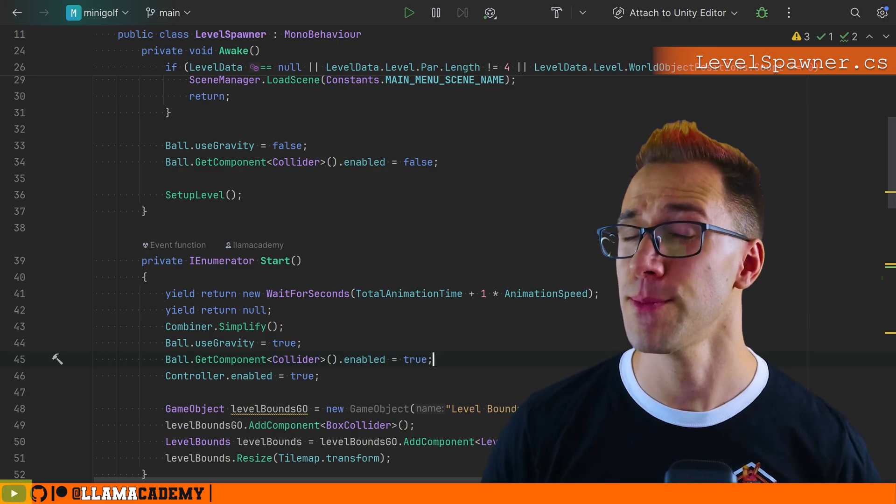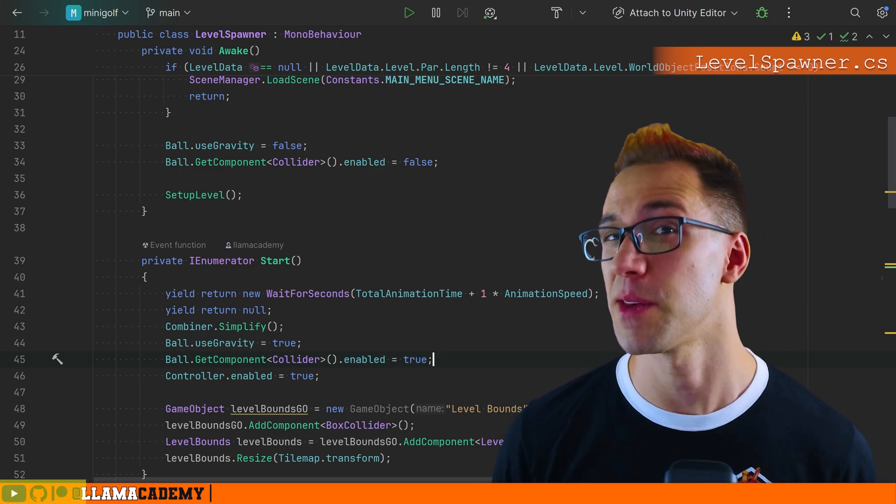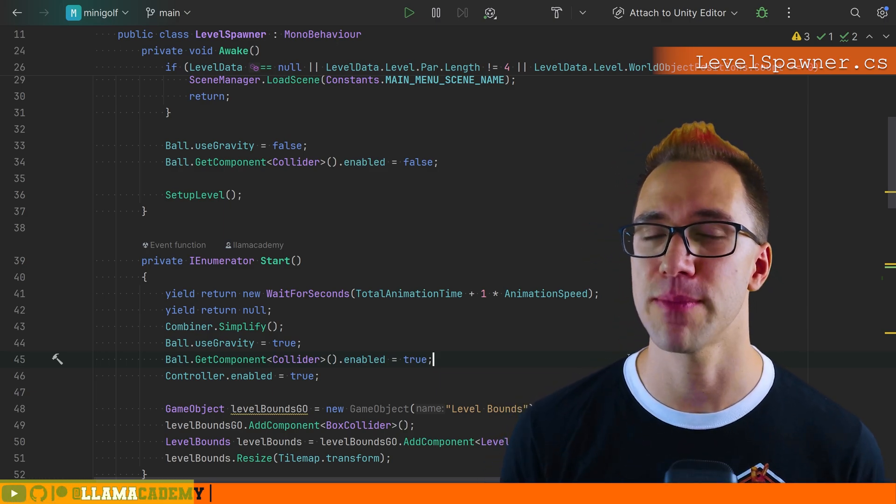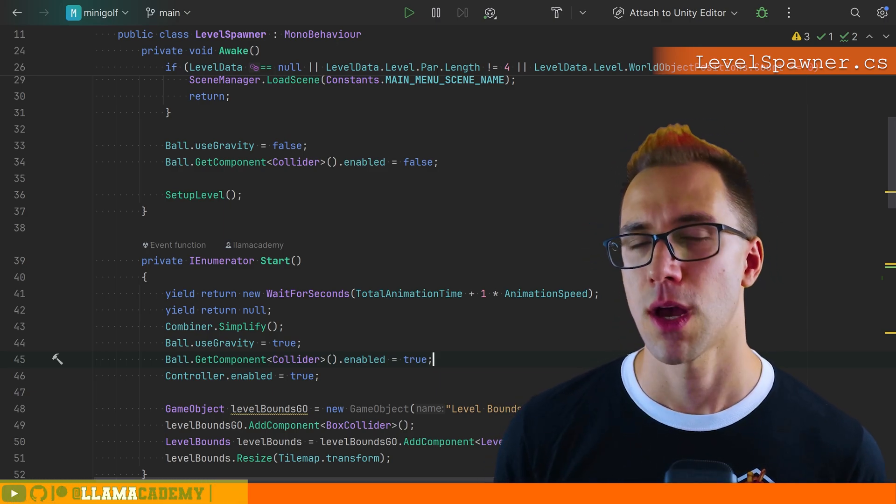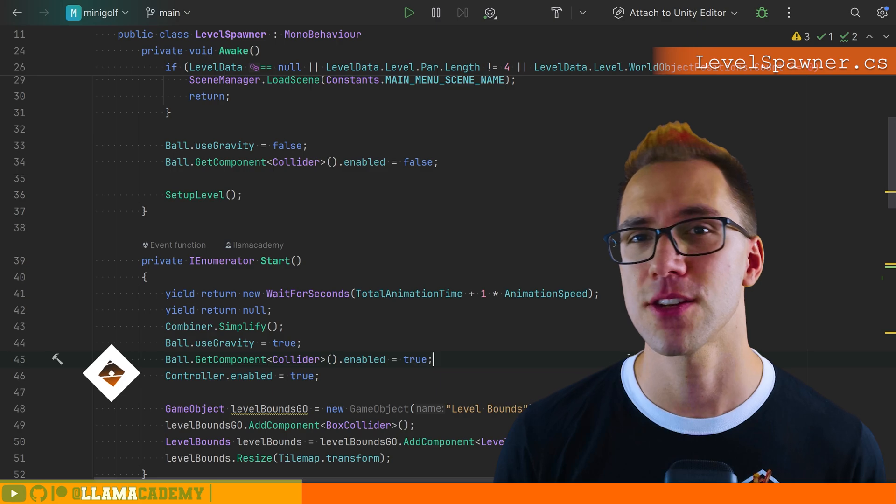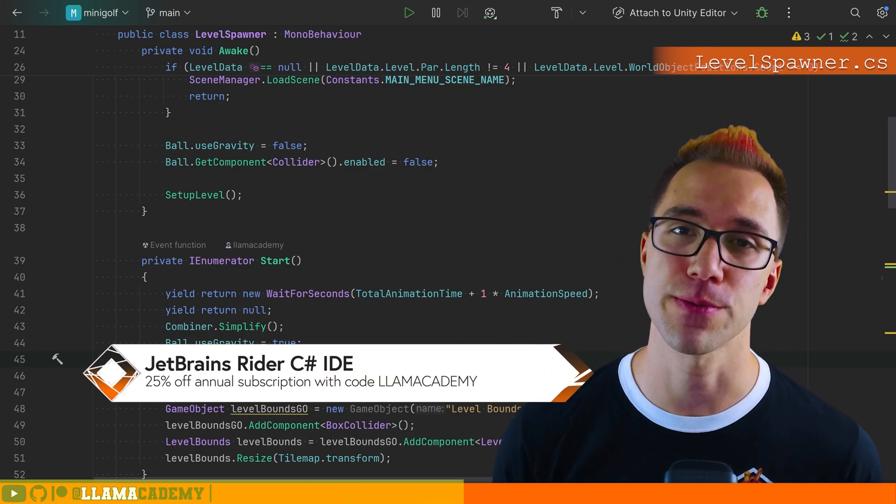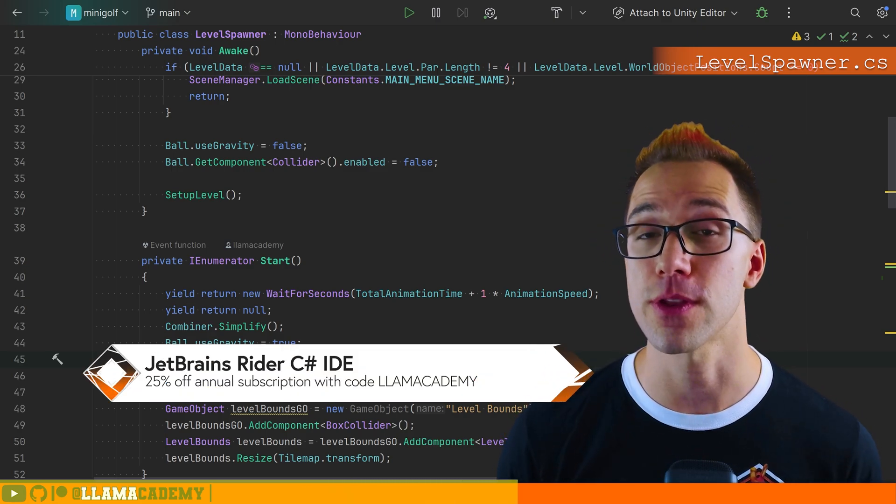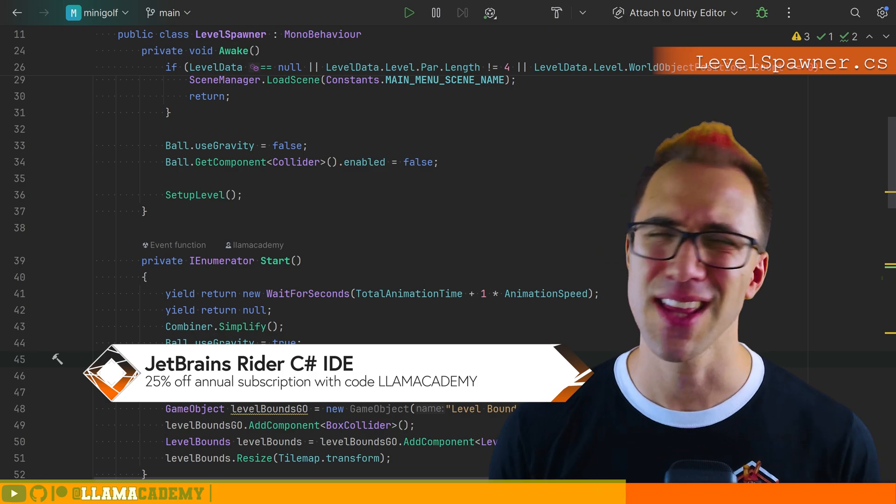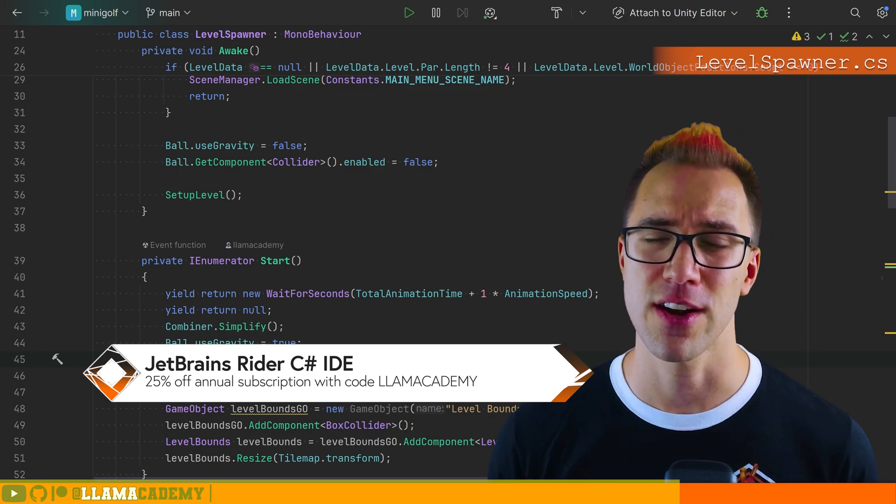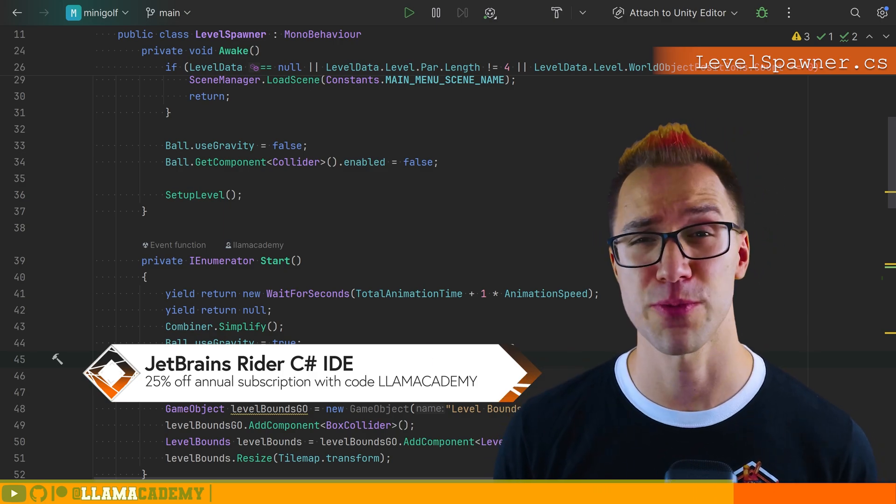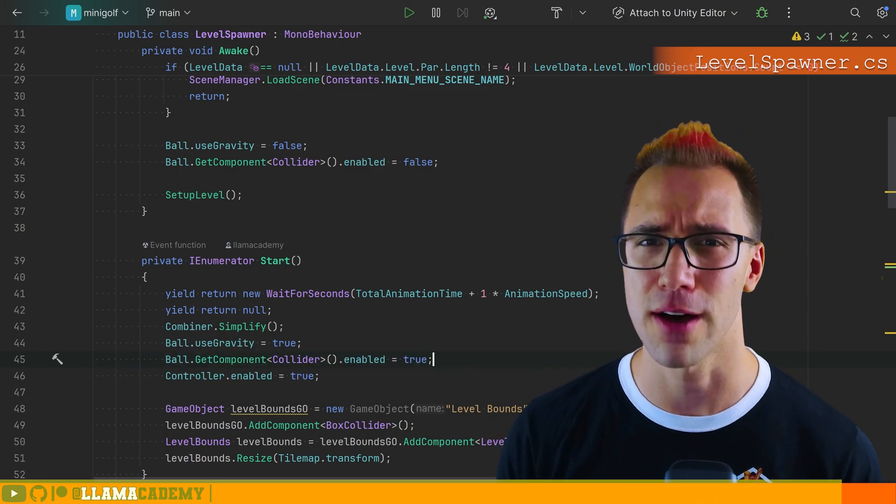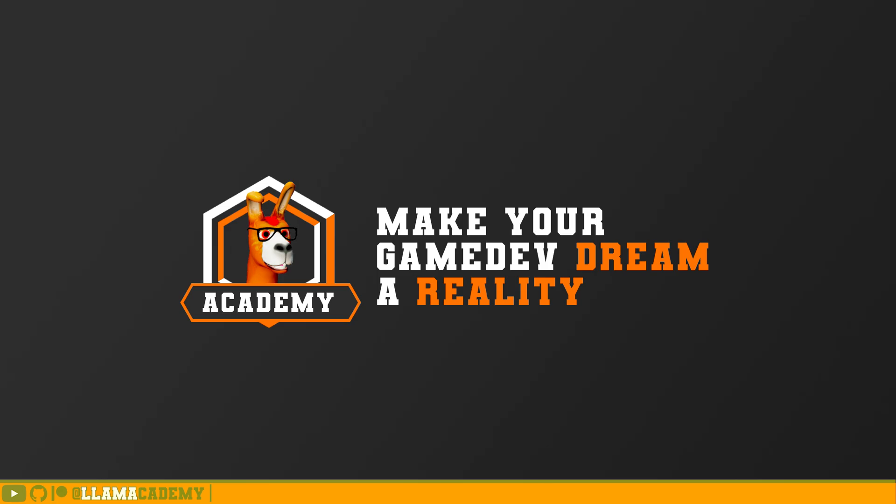By the way, I'm using rider. The best C sharp IDE made by JetBrains. I've got a link in the description that will get you 25% off an annual subscription to rider with code LAMACADEMY. Highly recommend you check this out. I've been using JetBrains products for over 10 years and I just love their IDEs.